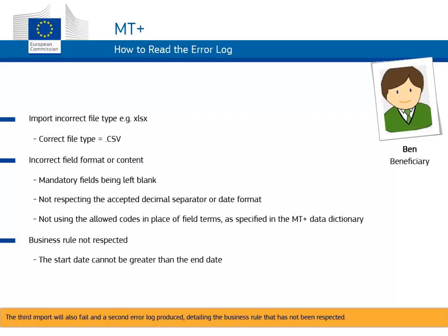The third import will also fail, and a second error log produced, detailing the business rule that has not been respected.